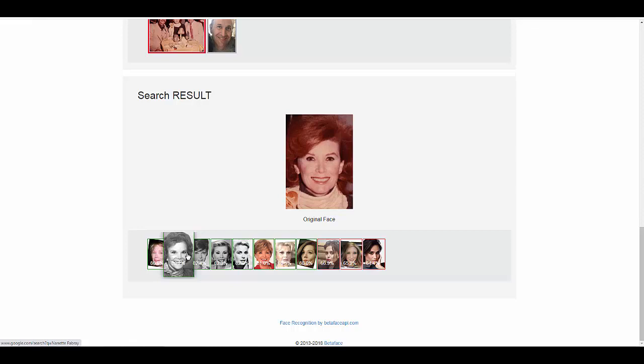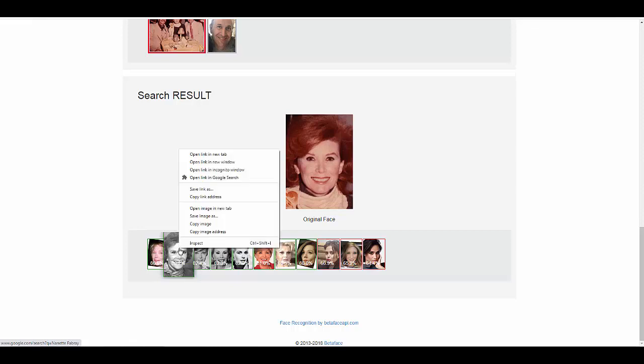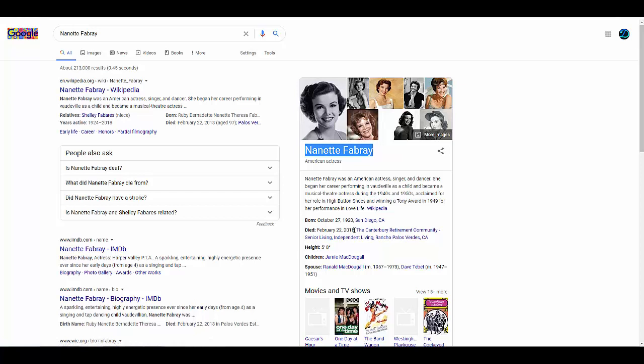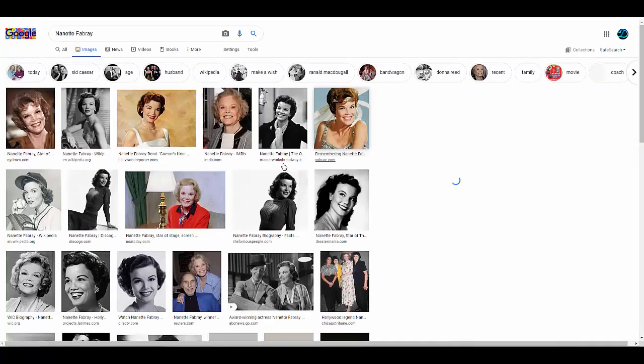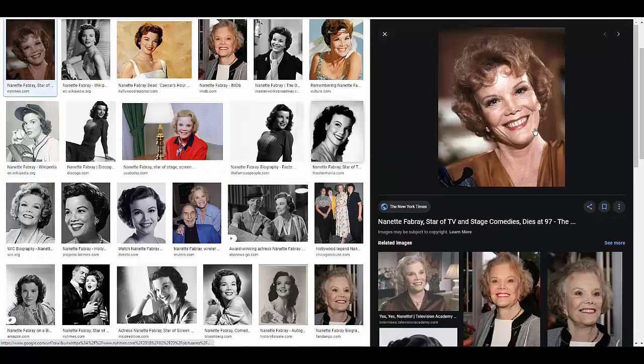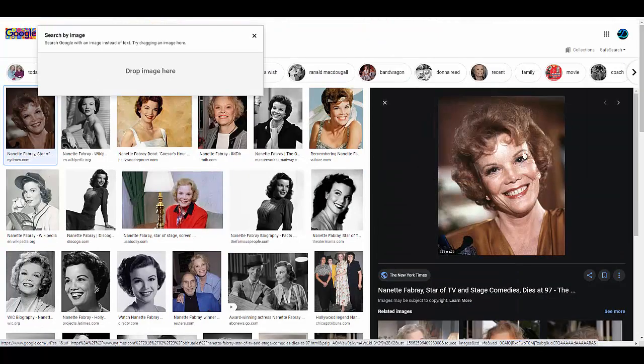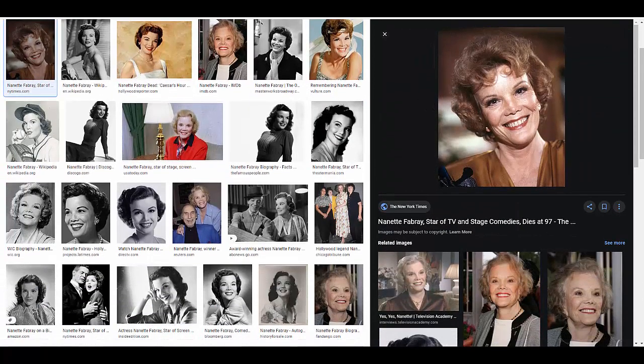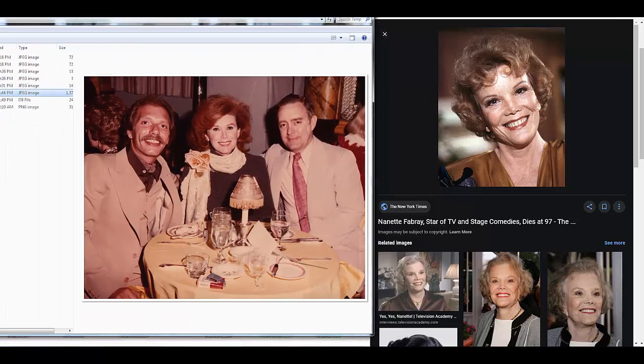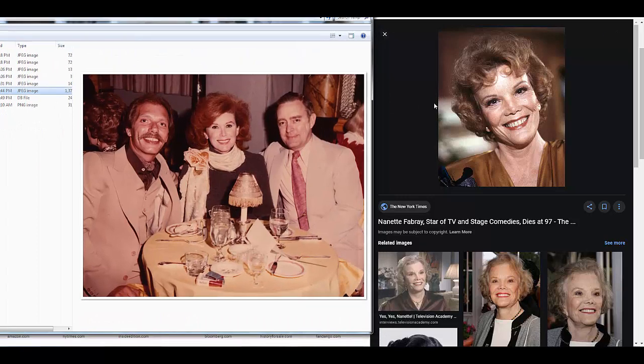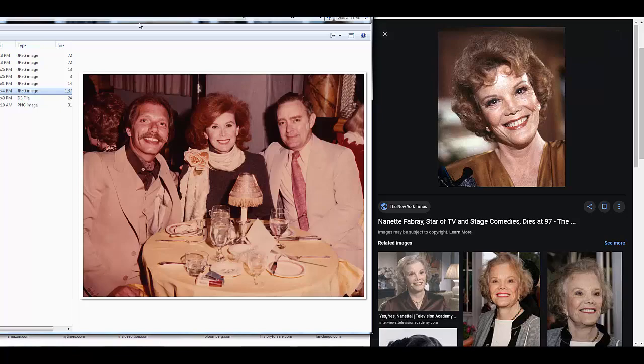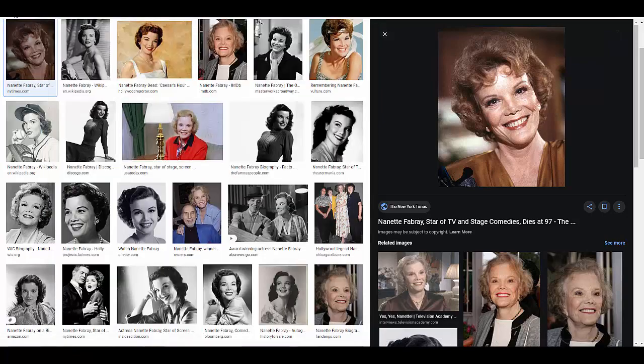But the one that I think it might be is this one - look at her. And who is that? If you right-click, it says Nanette Fabray. So she died in 2018, but she looks quite a lot like the picture. Look at that. This picture compared to that - so that might be it. I don't know.